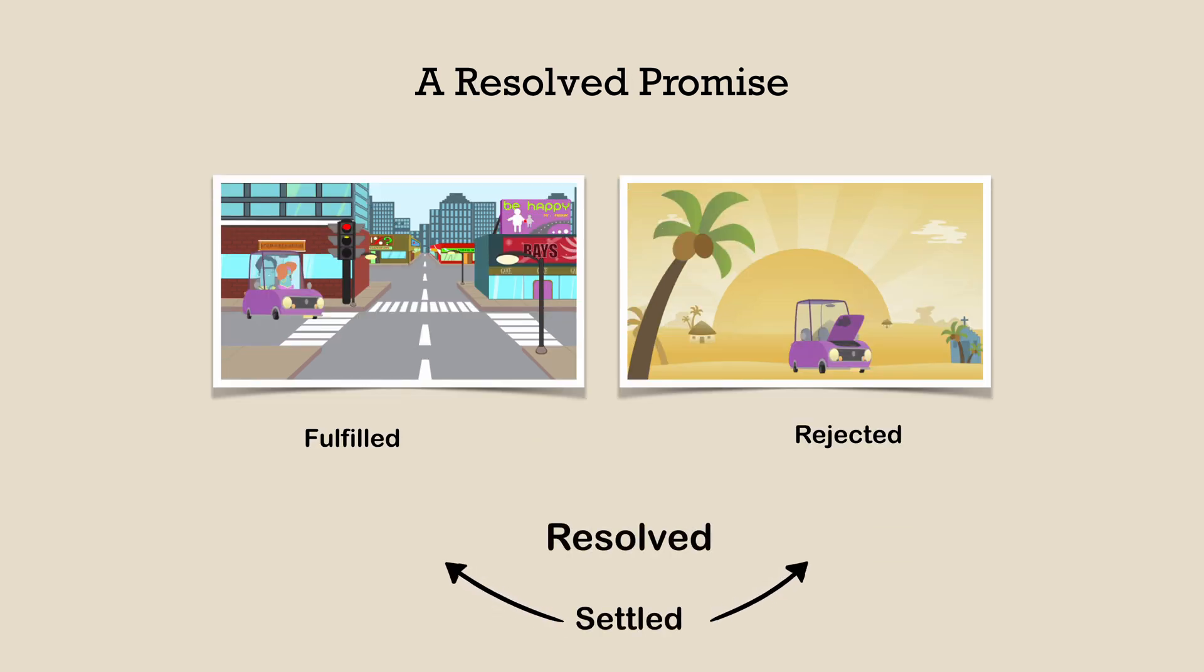A promise is said to be resolved if it is settled or if it has locked in to match the state of another promise, which means that the current promise is settled, but the other promises on which it depends might still be pending.